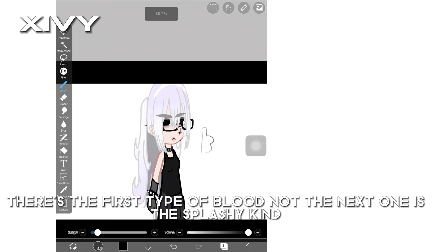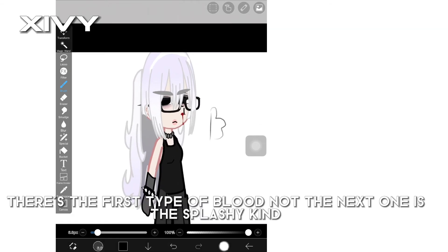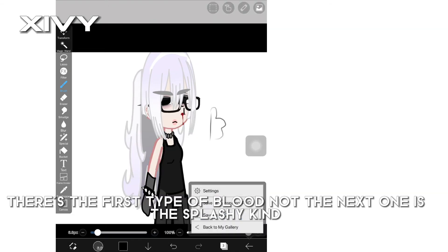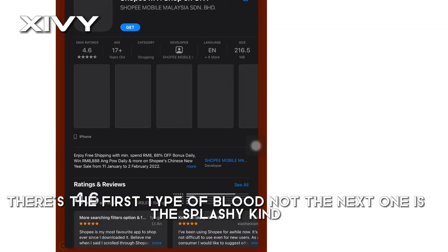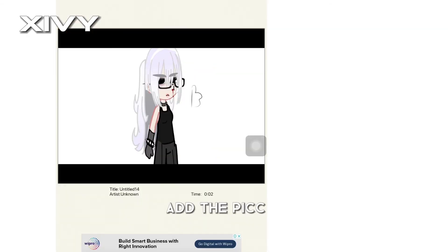There's the first type of blood. Now the next one is the splashy kind. Add the pic.